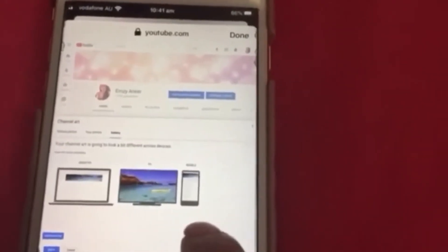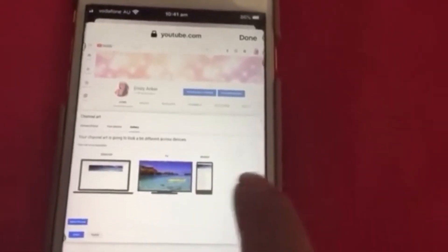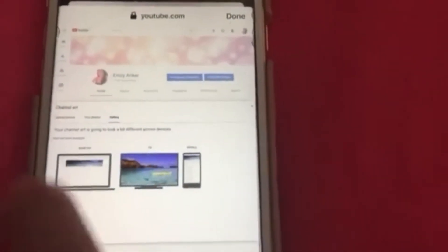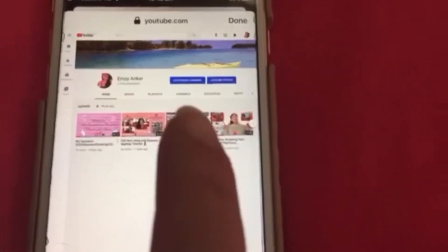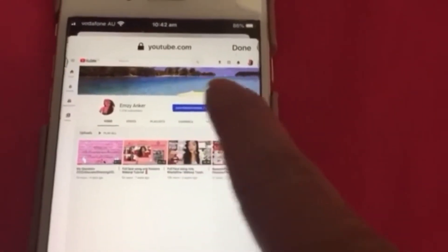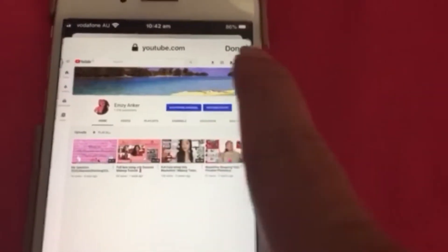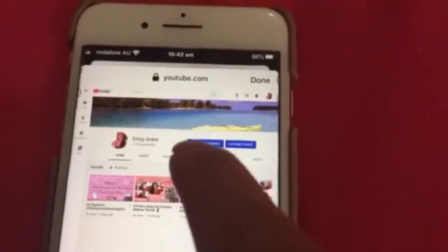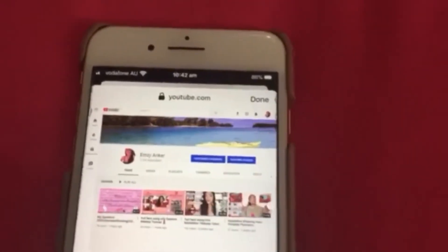Nakikita mo yung 'Adjust the crop' — it's up to you. For me, it's all set up so i-click ko na lang yung 'Select.' Nakikita mo dito, before yung cover ko it's hard — parang maraming sparkling — at ngayon na-change na natin. So yeah!